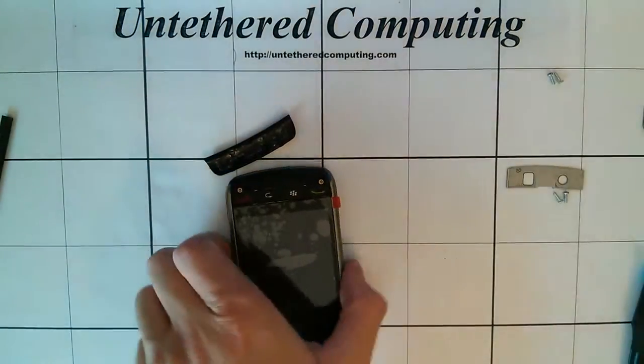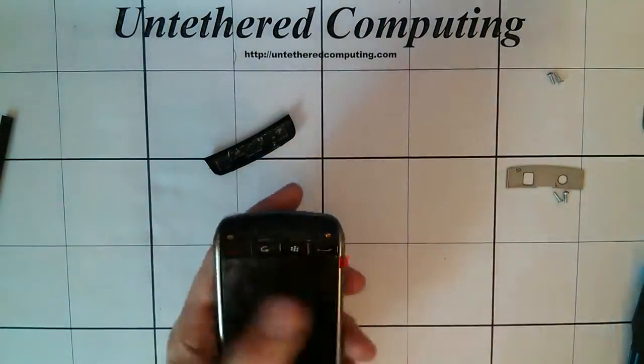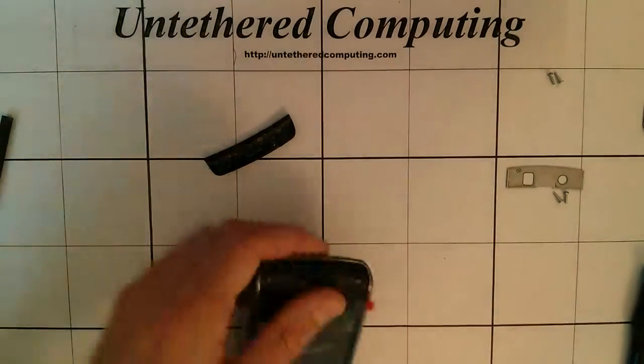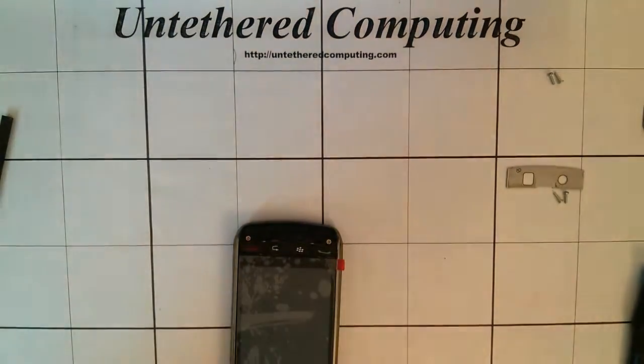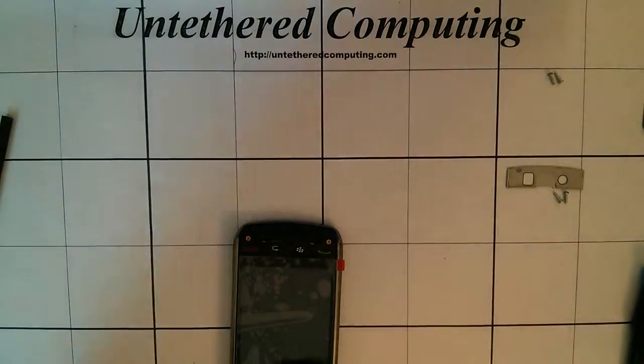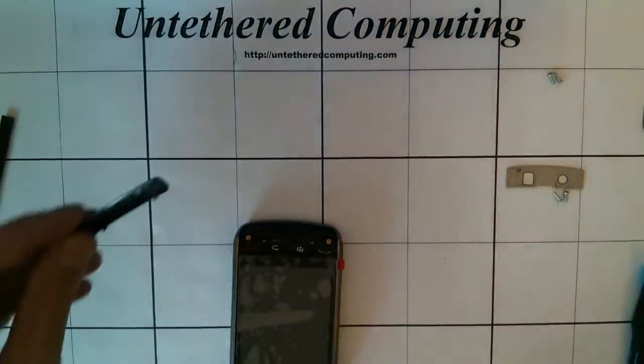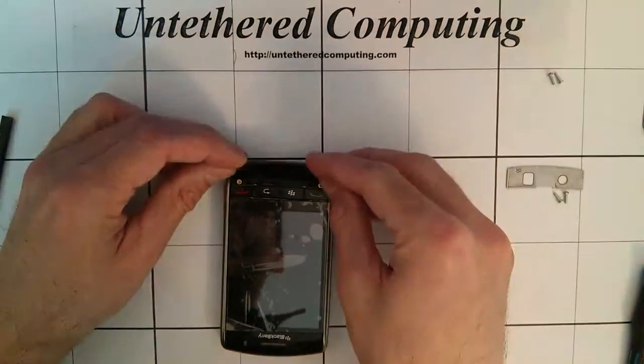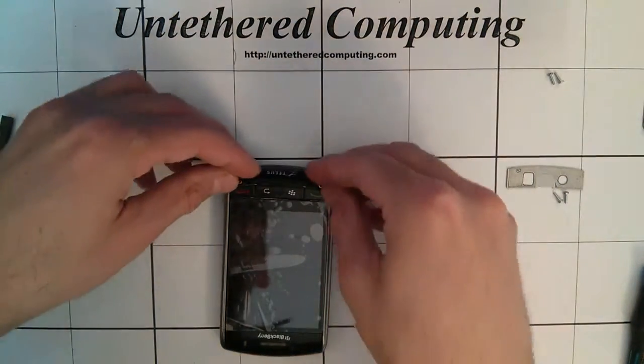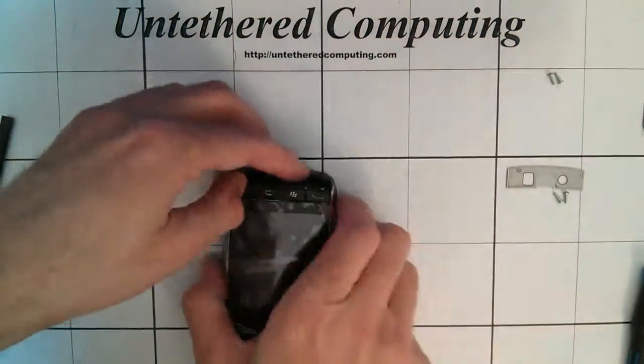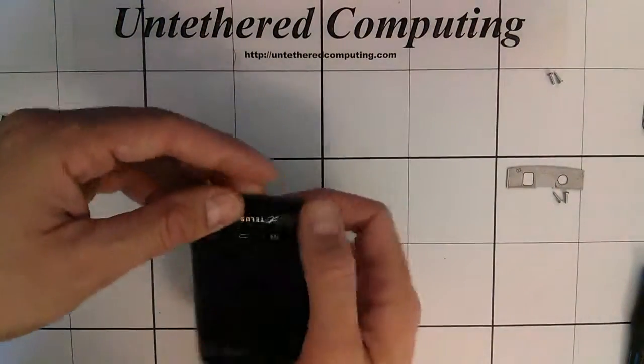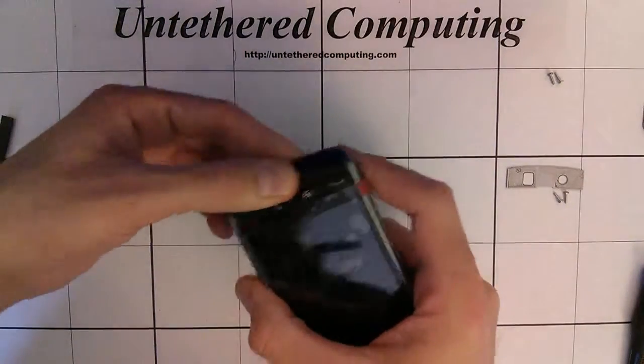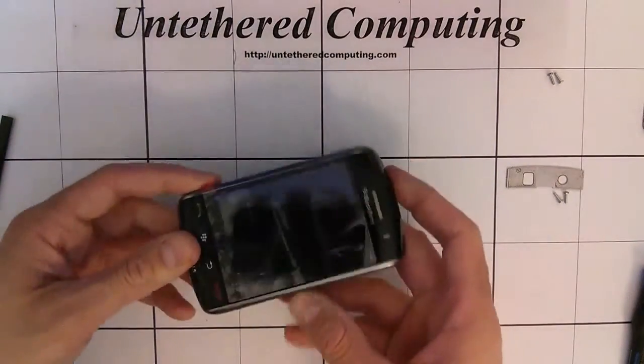And while this is open I'm just going to give it a blast of air. Make sure it's all nice and clean. That clips back in.